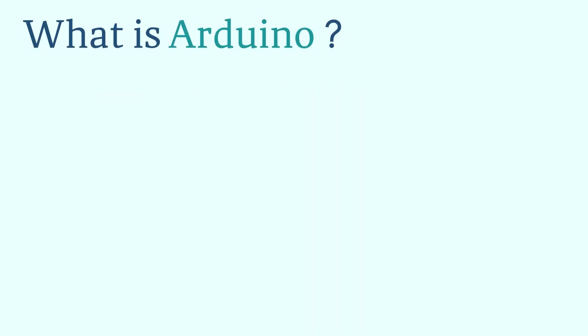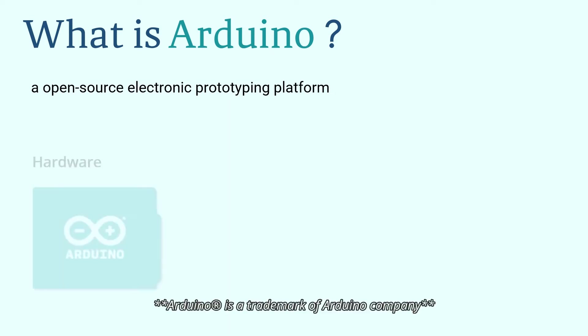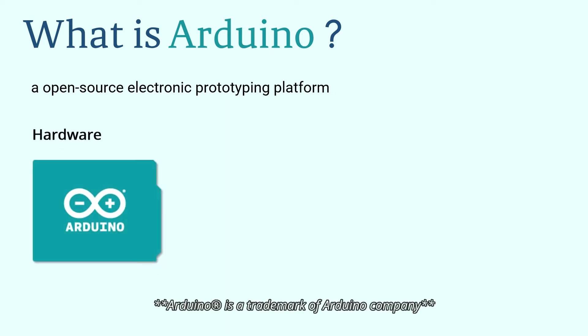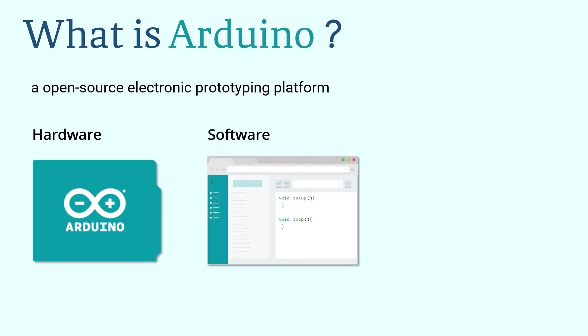First of all, I will give you a brief introduction to Arduino. Arduino is a convenient, flexible, and easy-to-use open-source electronic prototype platform, including hardware, Arduino boards of various models, and software, Arduino IDE.